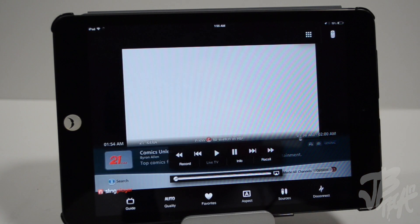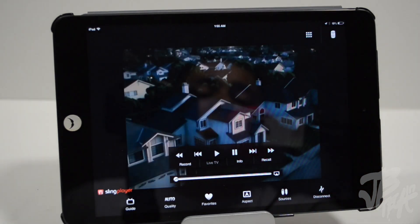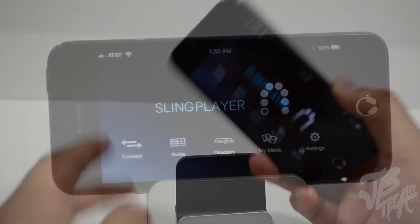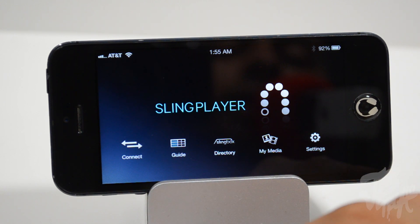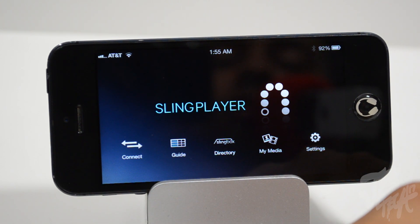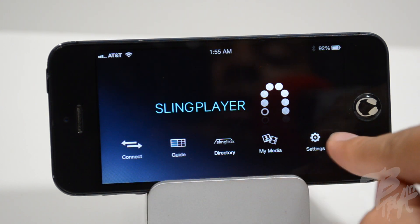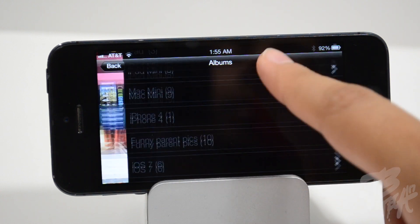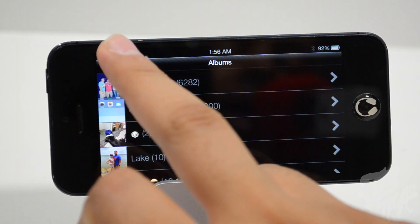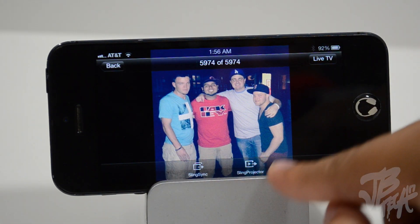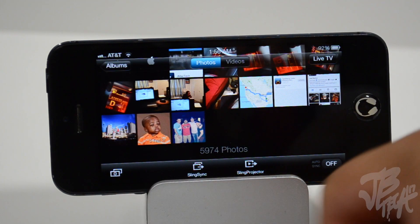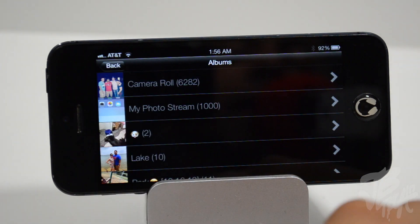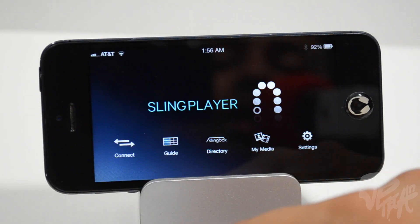That's the iPad version of Sling Player. Now let's take a look at the iPhone version. When launching Sling Player on the iPhone, we get a similar screen — Connect, Guide, Directory, My Media, and Settings. Checking out My Media, it's pretty cool because you can share albums from your iPhone and save them — if you have a USB hooked up to your Slingbox 500, you'll be able to stream content to that USB drive. That's a pretty cool feature.